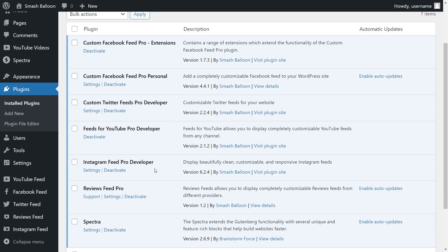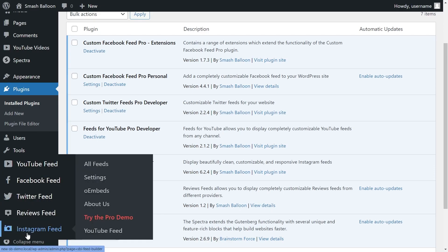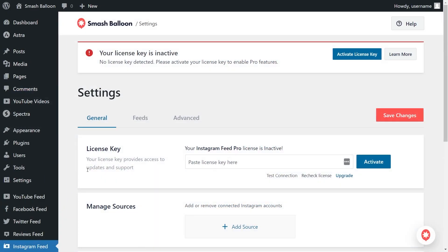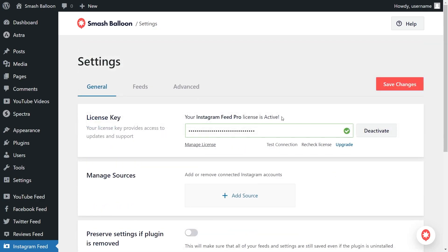Before we can start creating our first Instagram slideshow widget we first have to activate our license key. On the left hand side hover over Instagram Feed and click on settings. Beside license key paste your license key copied from your Smash Balloon account and click activate. Our license key has now been activated and we can begin creating our first Instagram feed.